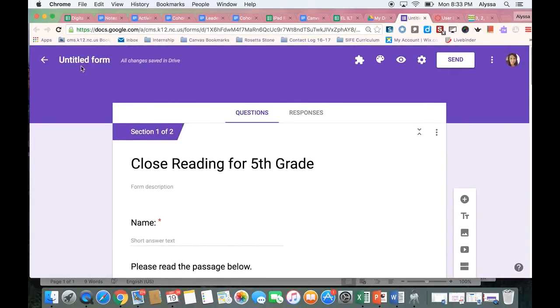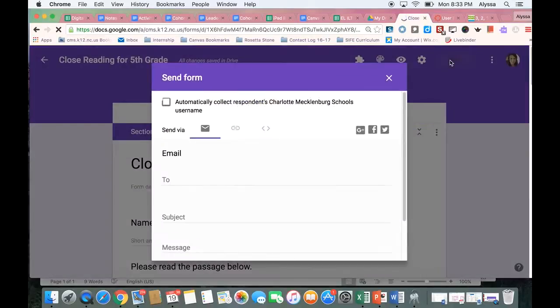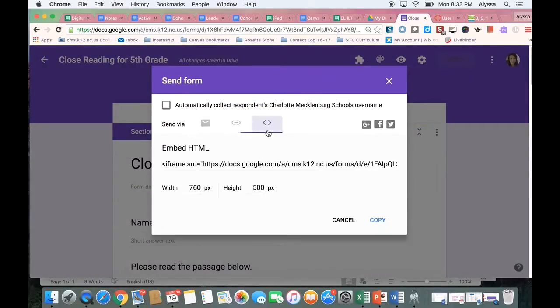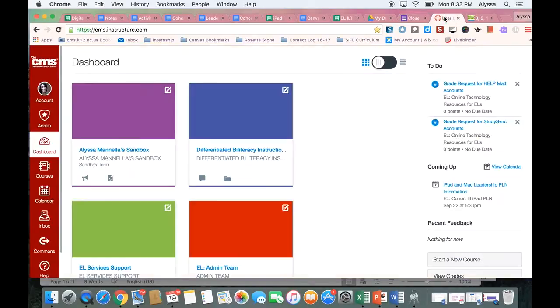I would like to make sure I give my form a title so I can find it later. And now I'm going to embed the form into Canvas. So I come up here to my send button. I'm going to switch it to the embed code. And then I'm going to copy this code here and come into Canvas.